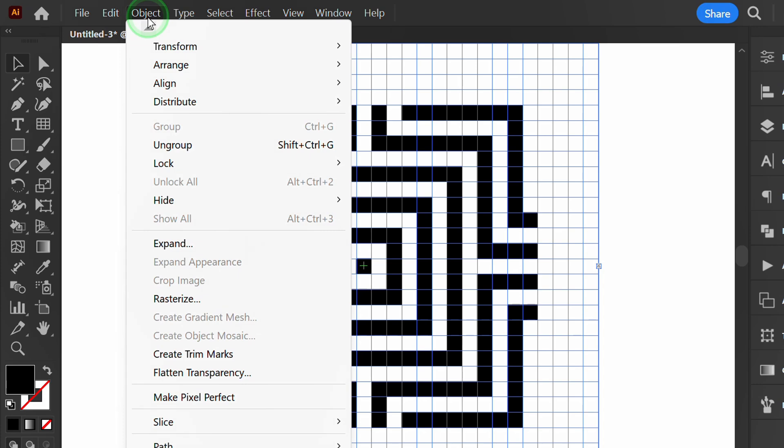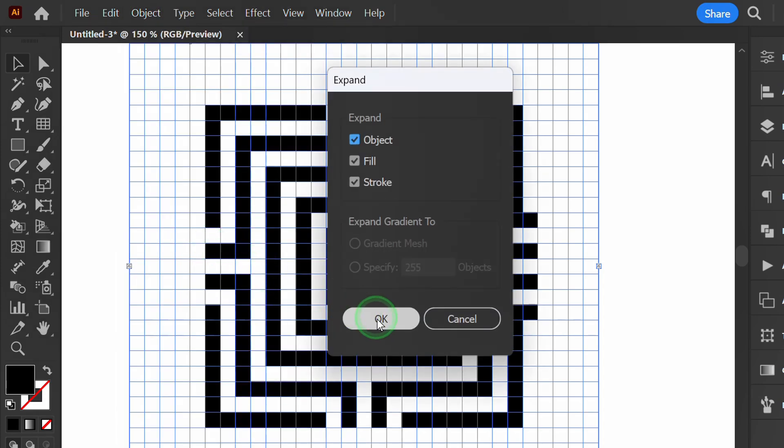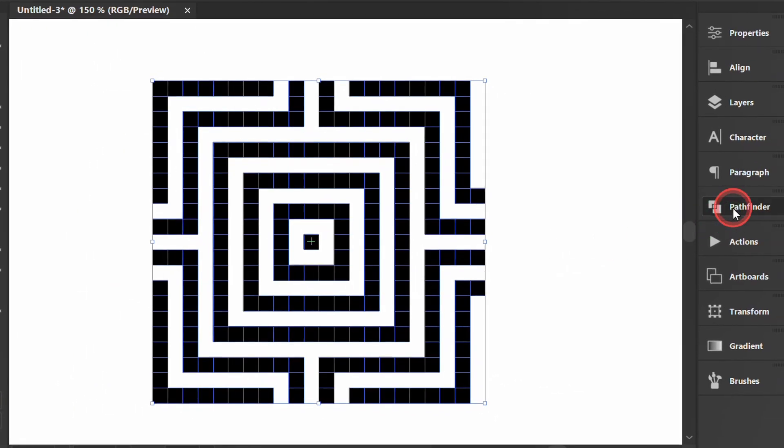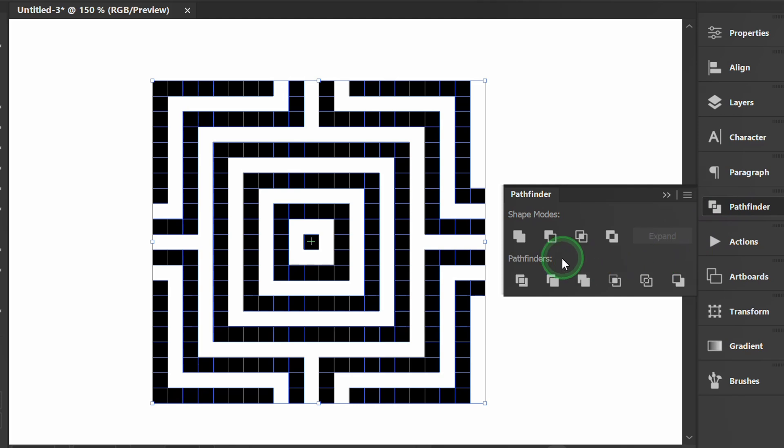Expand to remove the grid. Then go to Pathfinder and click Unite.